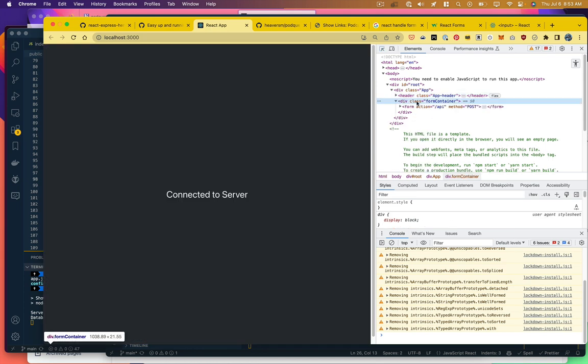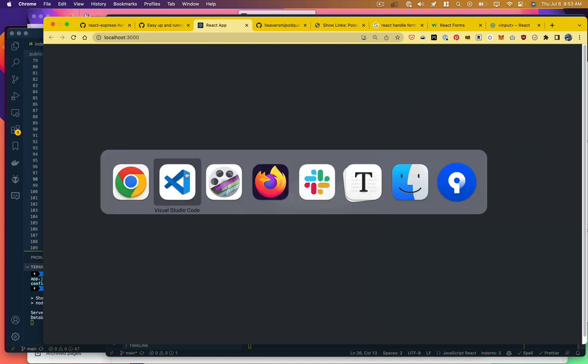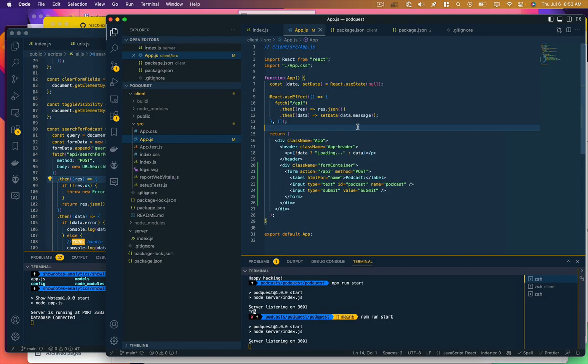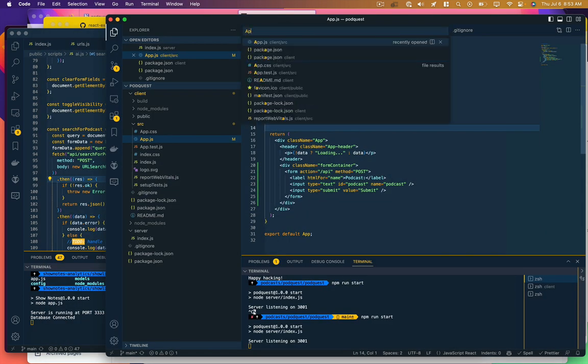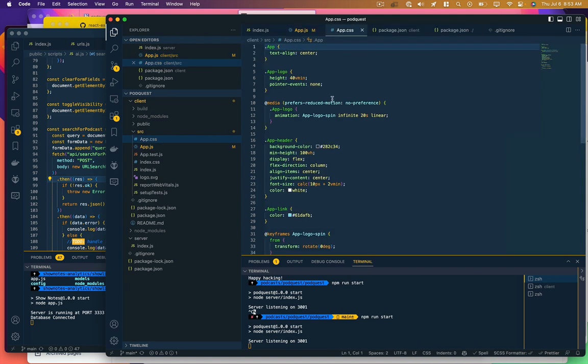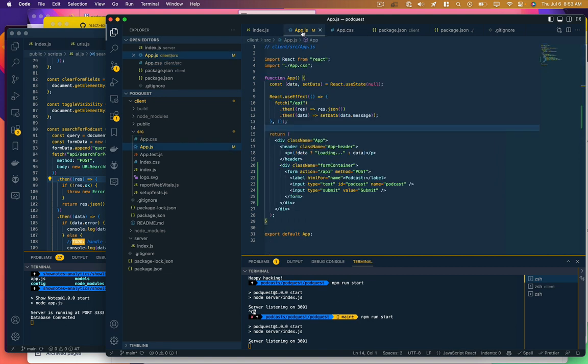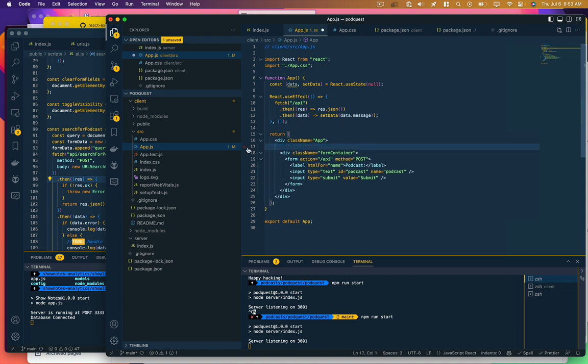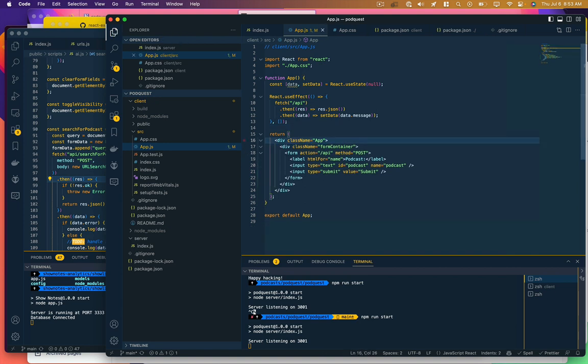There's our form container, so it's in the DOM. Oh I see, but it's down below. So we've got some default styling here from that create react app that is causing this app header to show up too big. Let's just go ahead and get rid of that for now, we don't need it. All right, so there's our form. We'll deal with the styling later, but we're asking for a podcast, we've got our input value here, and then we've got our submit button.